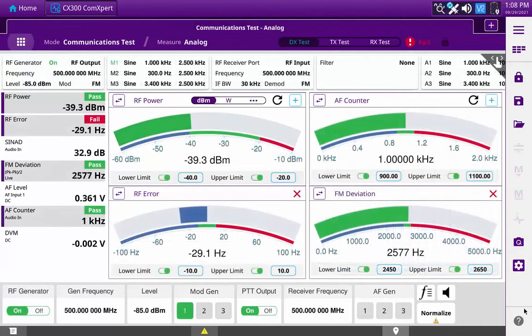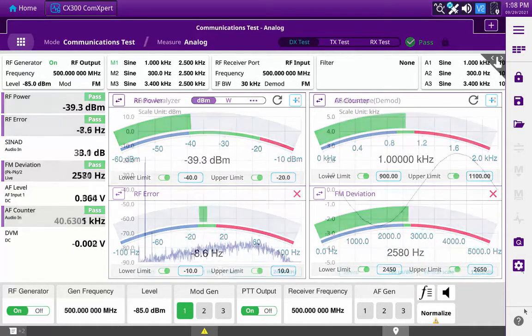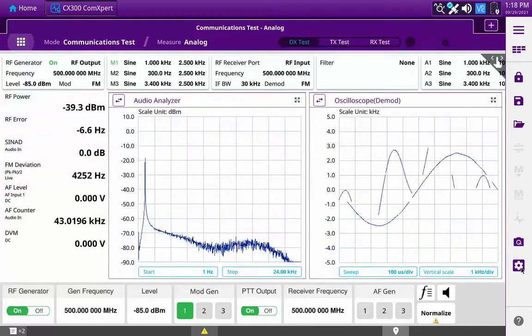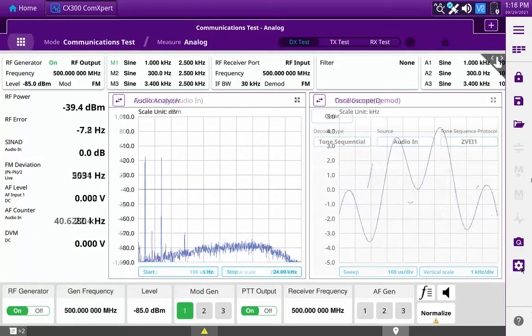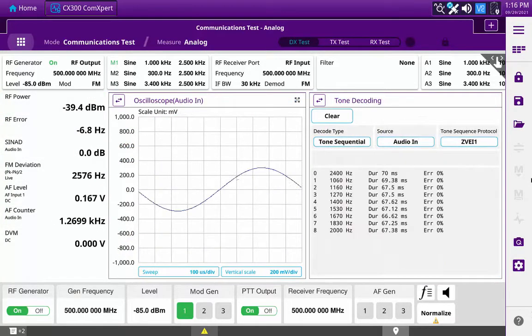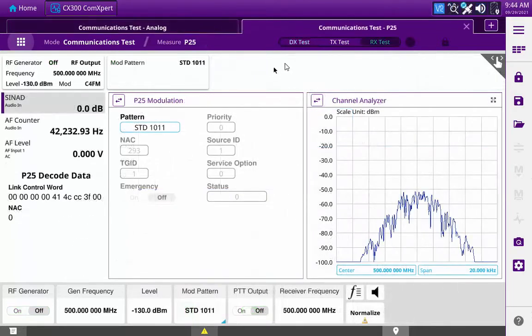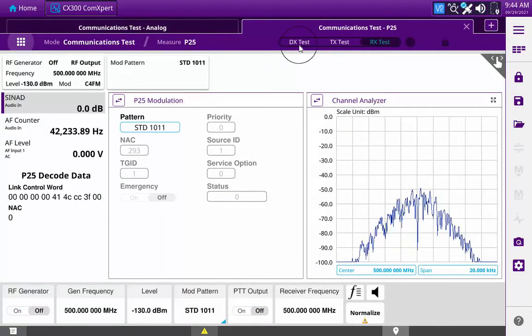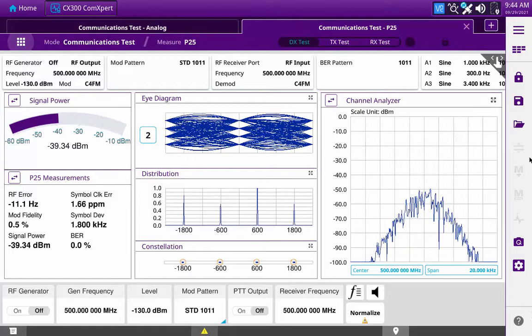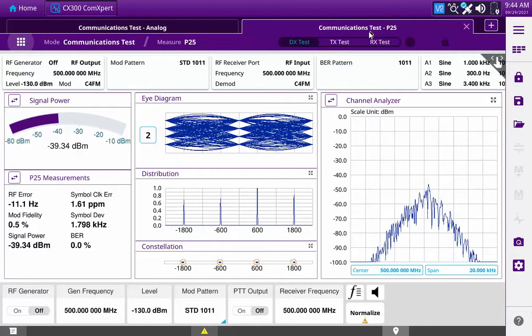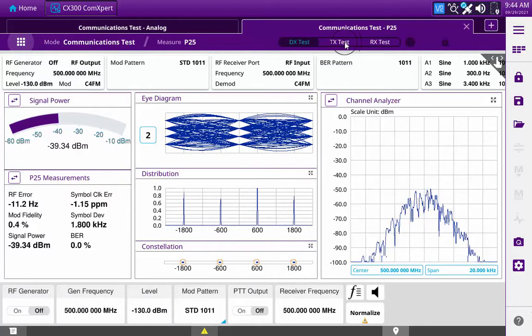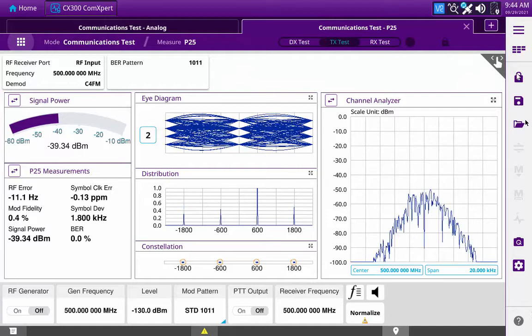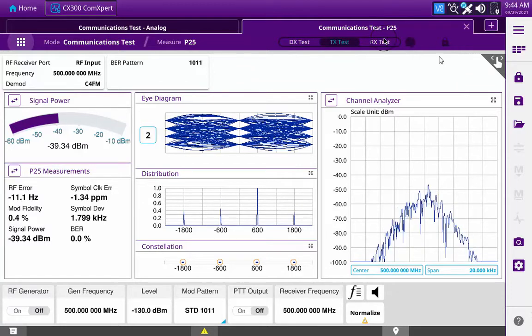Each measurement tab consists of configurable panes, each of which can contain swept meters, graphs, and specialized functions such as tone encoding and decoding. Additionally, the measurement tabs provide quick switch functionality that optimizes the configuration of the tab to allow the operator to quickly move from full duplex testing, transmitter testing, and receiver testing within the same tab.